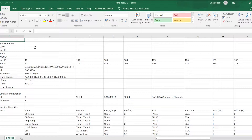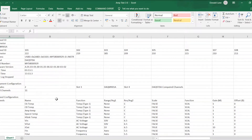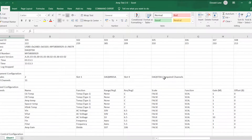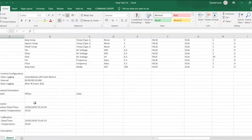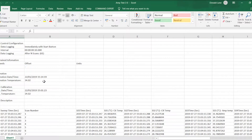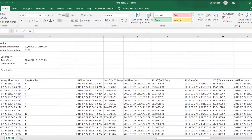With regard to the Excel file once you've exported it — this has been exported from the BenchView software — you get all the data of your actual setup at the top here, and then you get all your channel setup a bit further down, your logging setup a bit further down, date and time, and then you move on to your actual data that you've saved.